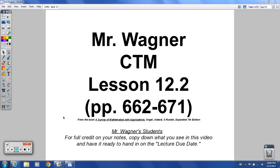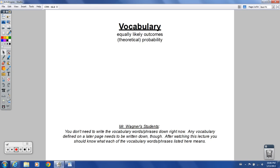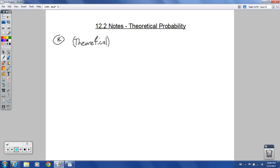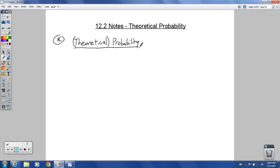Welcome to the lesson on theoretical probability. What we're talking about most of the time when we refer to probability is theoretical probability — probability in its most used form. Let's get right into what we need to know for theoretical probability. From this point forward, we're not going to say 'theoretical' unless we're specifically trying to decipher whether it's theoretical or empirical.